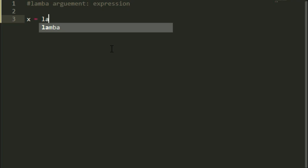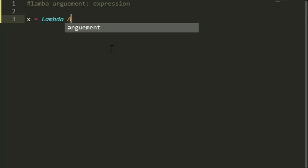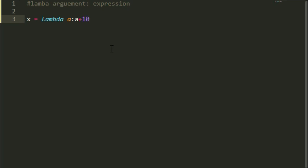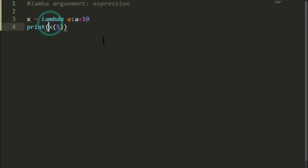So suppose x equal to lambda a: a plus 10, now print x(5). So this means x is a function called lambda.